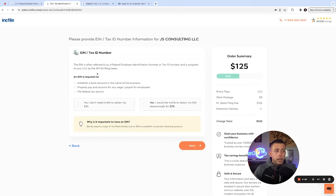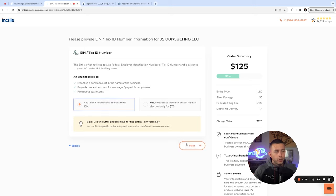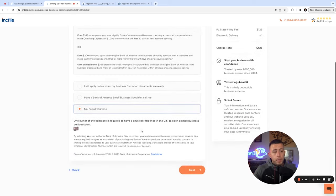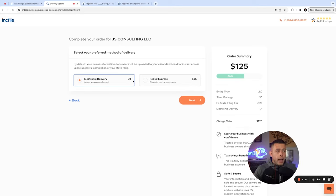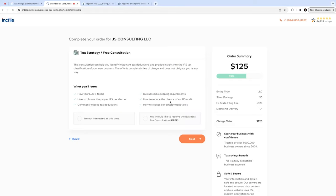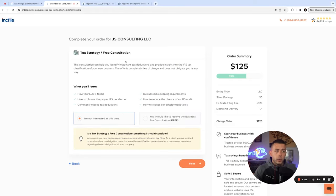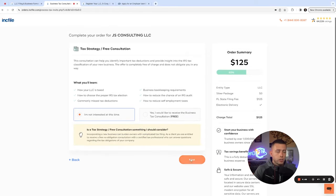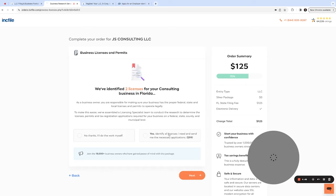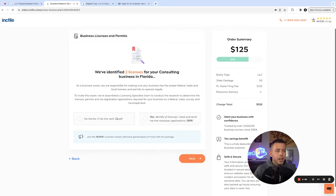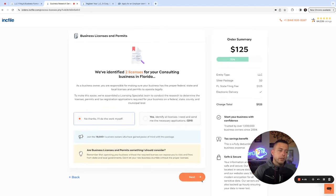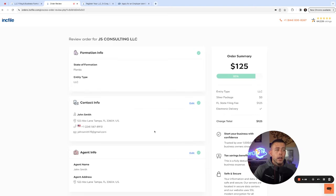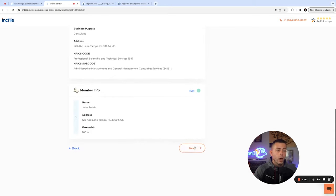Now they're going to try to sell you your EIN number for $70. We're going to show you how to get that in under two minutes for free. Click no. Now they're going to offer bank accounts, up to you if you want it. Bank of America and electronic delivery is recommended. You can print out the forms on your own. They're going to ask you to do a free tax consult. Usually when something's free, you are the product. They're going to try to sell you something. Business licenses, up to you if you want those. Here's the summary: it's going to cost $125. That's just the state fee. Everything is free. Go ahead, click submit, and we're done.